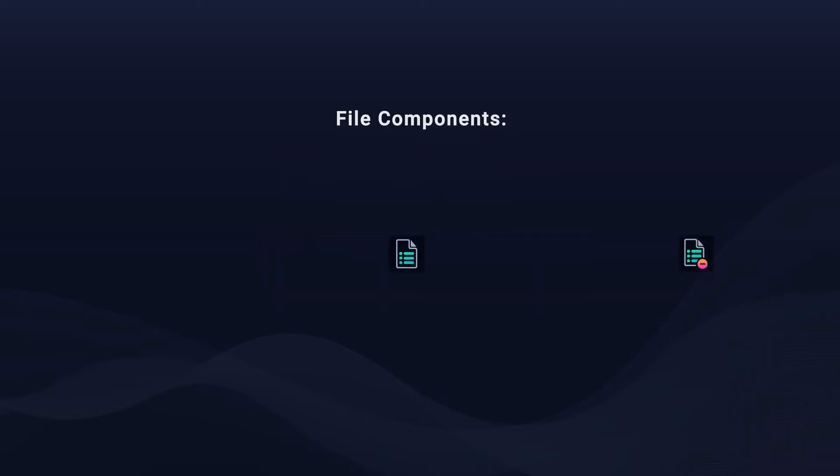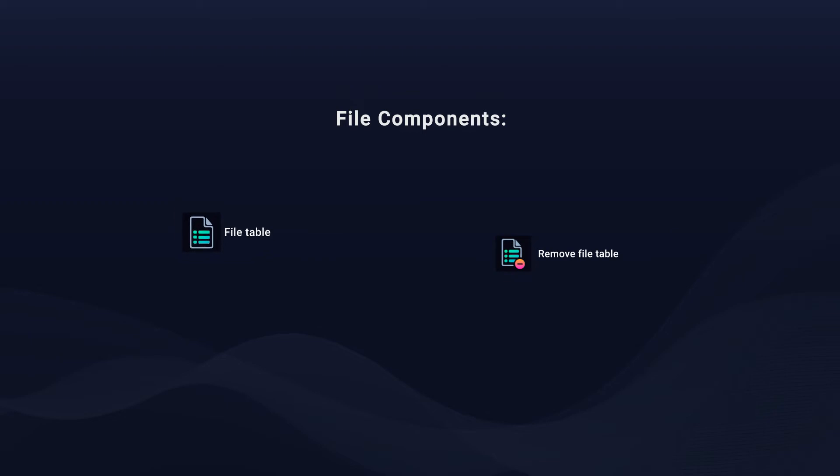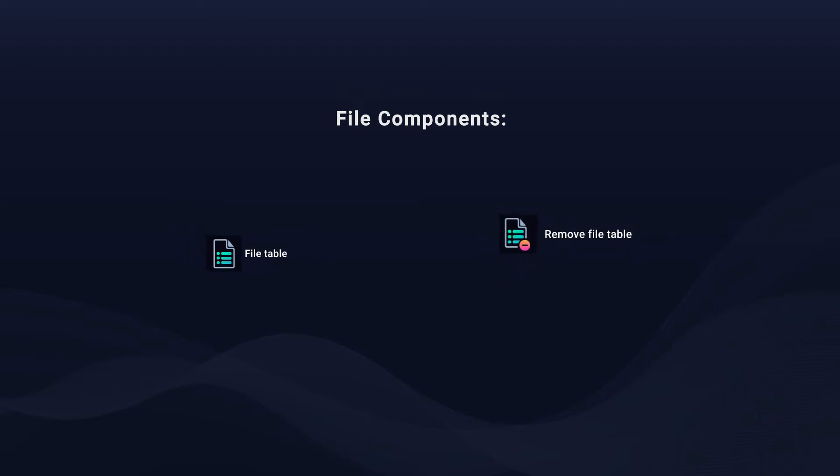The two important tables for files are the file table and the remove file table. When you add files into your MSI, all the necessary information is stored inside the file table. This includes the unique identifying key of the file inside the MSI database, what component the file is part of, the actual name of the file, language, and so on.